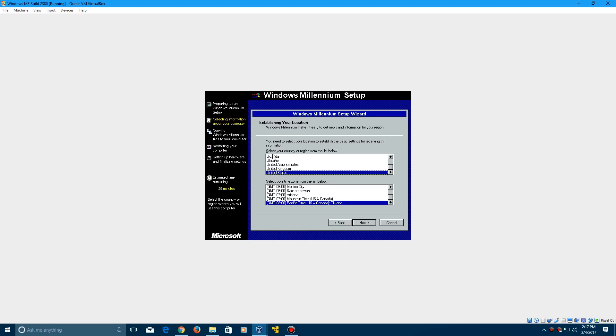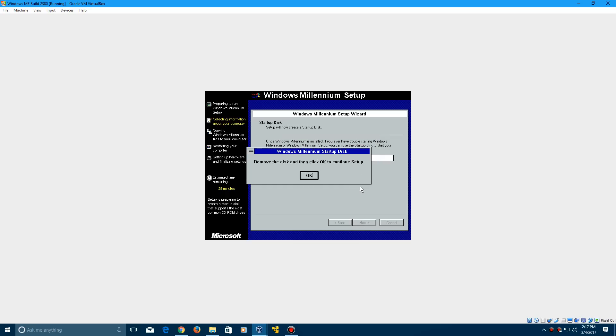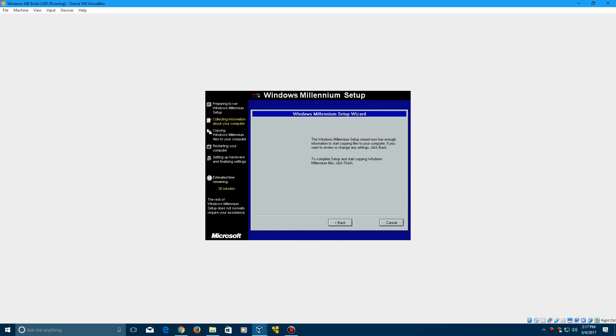Select your country and time zone, and click next. It's going to ask to create a startup disk, but obviously we can't do that. Just click cancel when this pops up, then click OK.